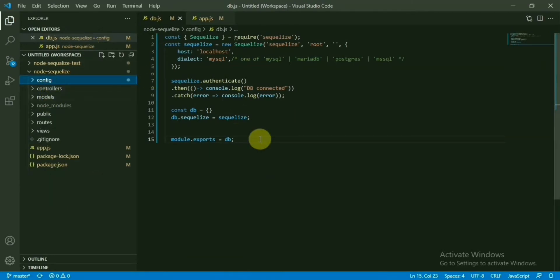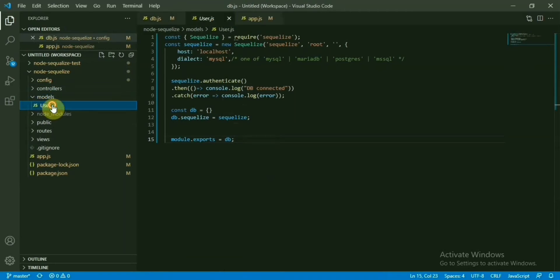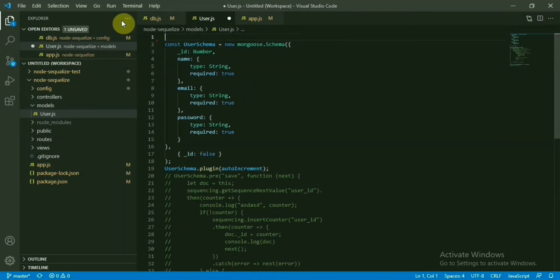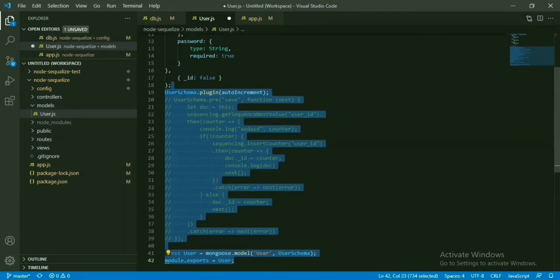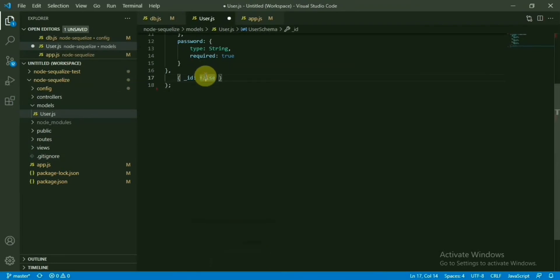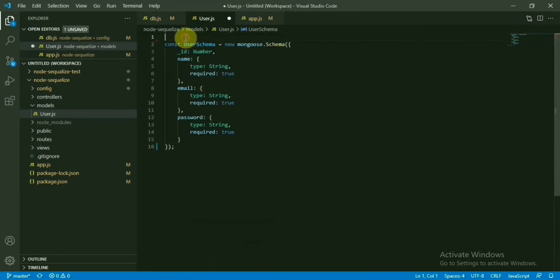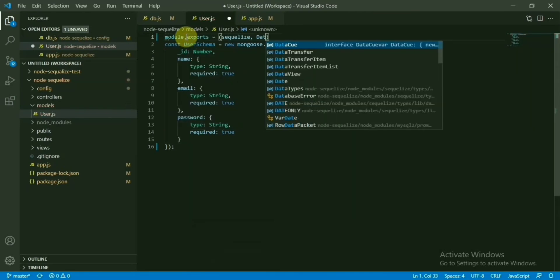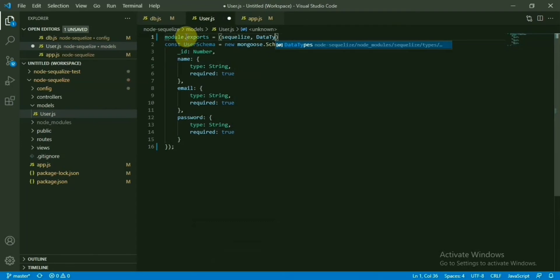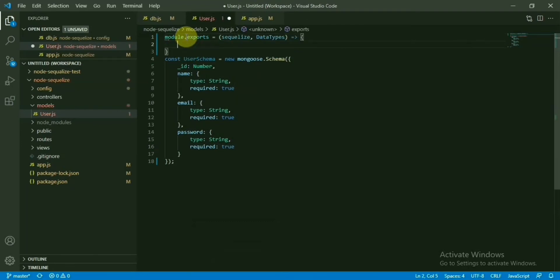Remember we have used the user model here in case of Mongoose. Currently remove this one, Mongoose sequencing, no need. All these things, remove everything else. Instead, we are going to do module.exports from here. Data types will be used to create this schema. Let's start with this one.